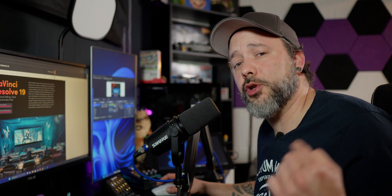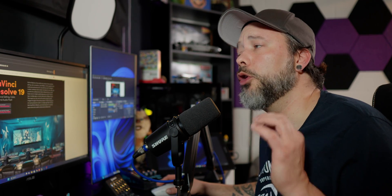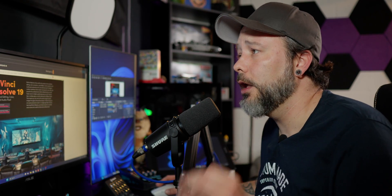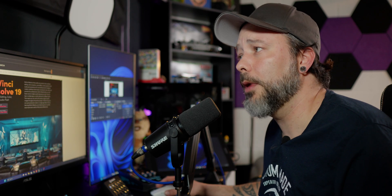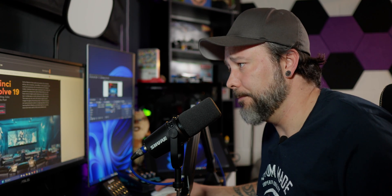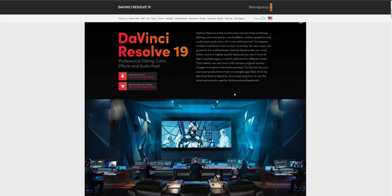The first thing you want to do is go into the description down below where I'm going to leave you the link to blackmagicdesign.com and the DaVinci Resolve software. Inside of there you're going to have two different options: the free download version, DaVinci Resolve, or DaVinci Resolve Studio that you will need to purchase.